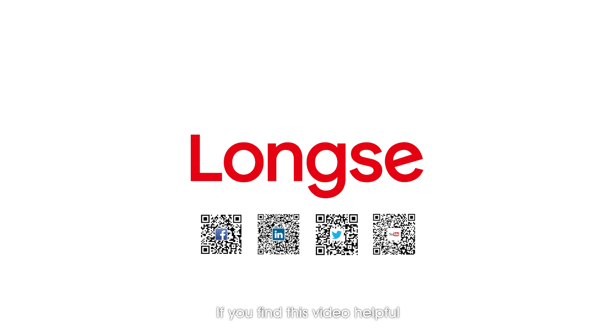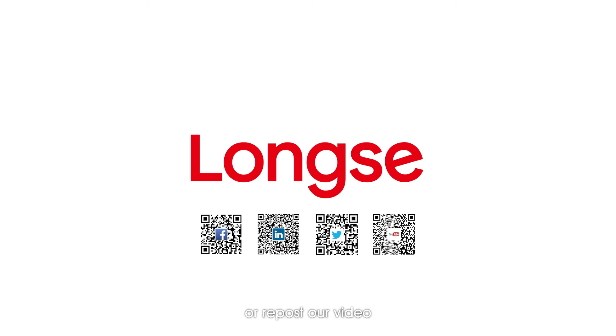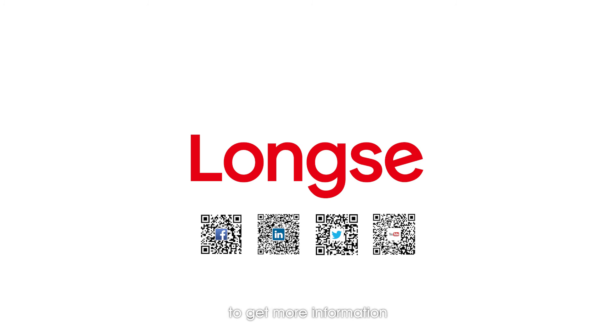If you find this video helpful, please give us a thumbs up or repost our video. You can also follow our official account to get more information. Enjoy it. Thank you.